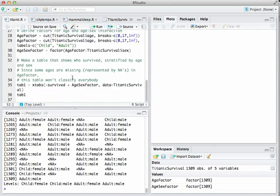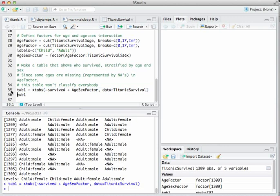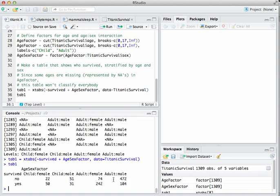Let's use that factor to make a table. Here's the xtabs command — we stratify the dataset by survival status and by this new age_sex_factor we created. I'll store the result in a variable called tab1. If I type tab1, I've got the table much the same as before. That covers cross-tabulating, defining new factors, and creating factors from quantitative predictors using the cut function.